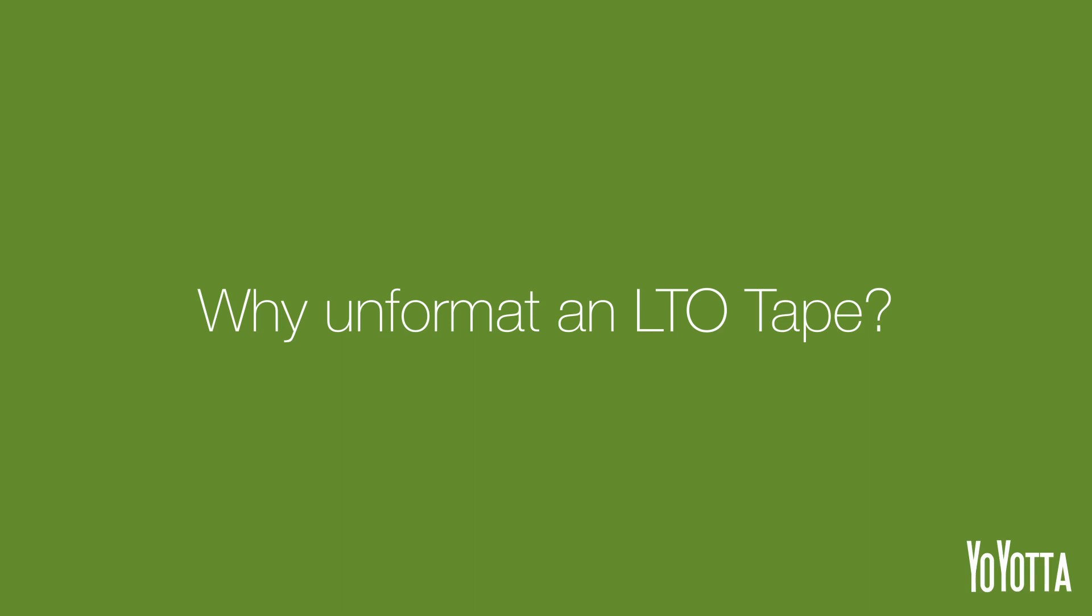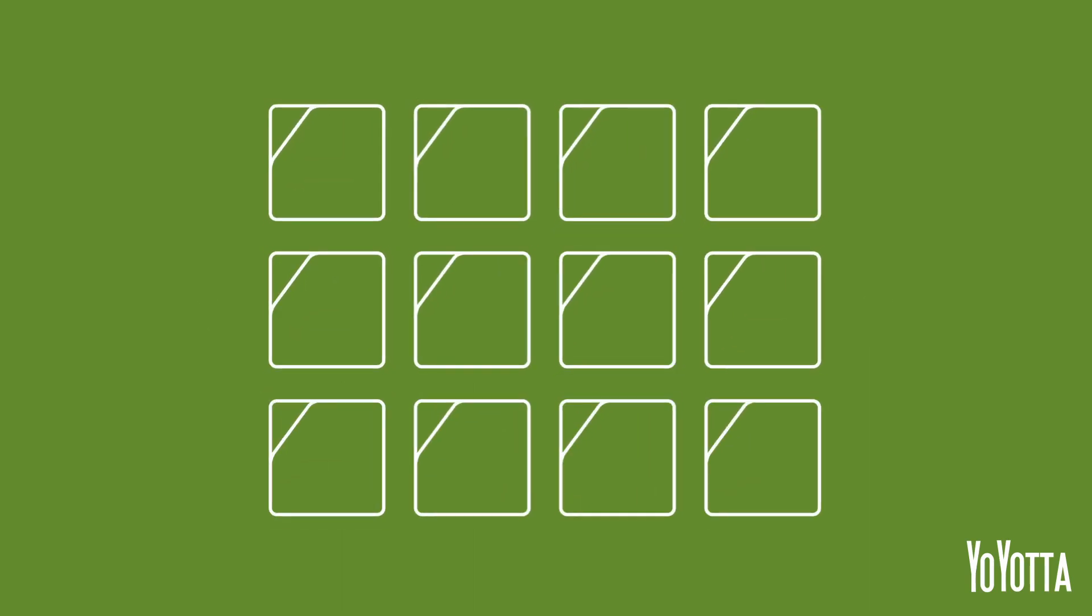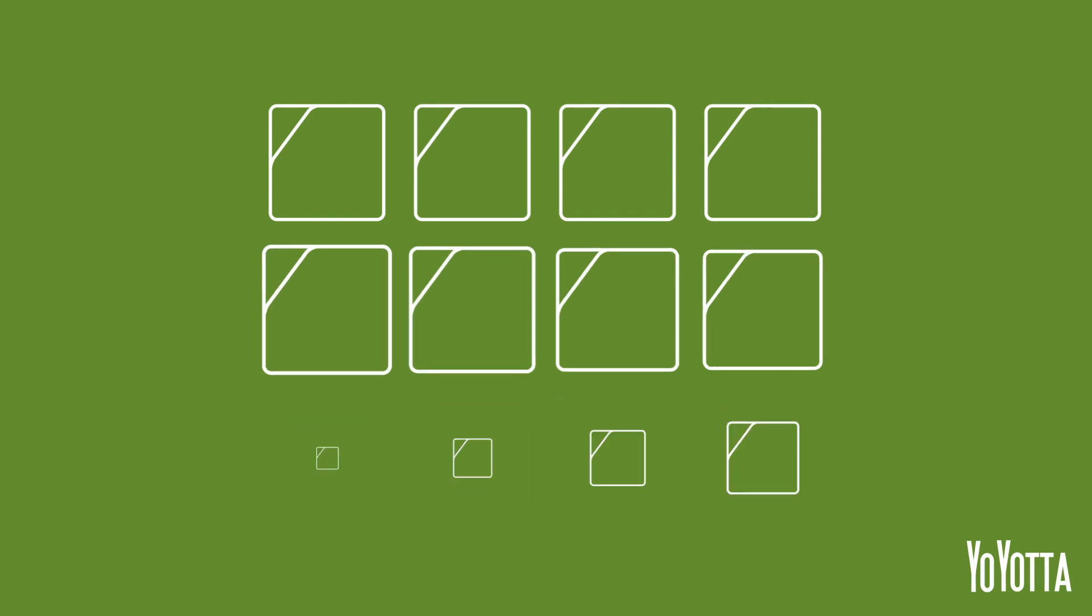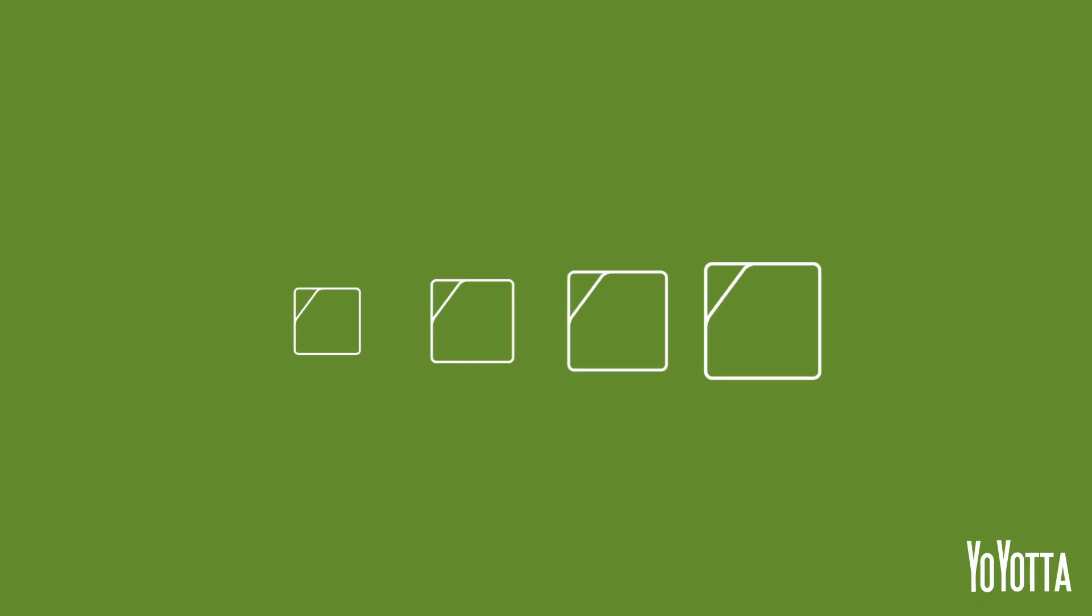So why would you want to unformat an LTO tape? A common scenario would be that you had labelled and formatted a number of tapes prior to starting a job. The job completes and you have a number of tapes left over that you want to reuse on a future project.